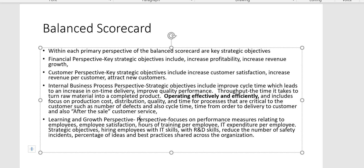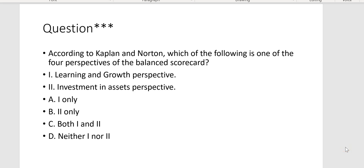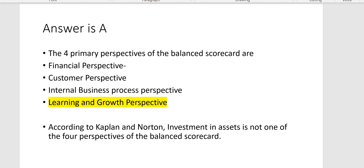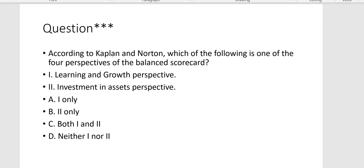The questions they'll ask on a CPA exam will be something like: According to Kaplan and Norton, which of the following is one of the four perspectives of the balanced scorecard? Learning and growth perspective is one of the four; investment and assets perspective is not. The four primary perspectives are: financial perspective, customer perspective, internal business process perspective, and learning and growth perspective.